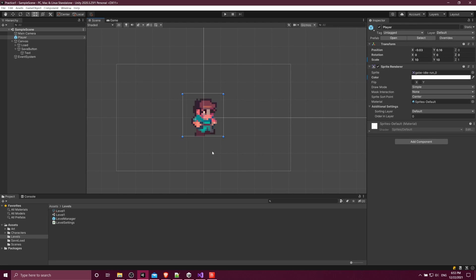Hello everybody, Chris here, and in this video I want to briefly show you guys scriptable objects inside of the Unity game engine.